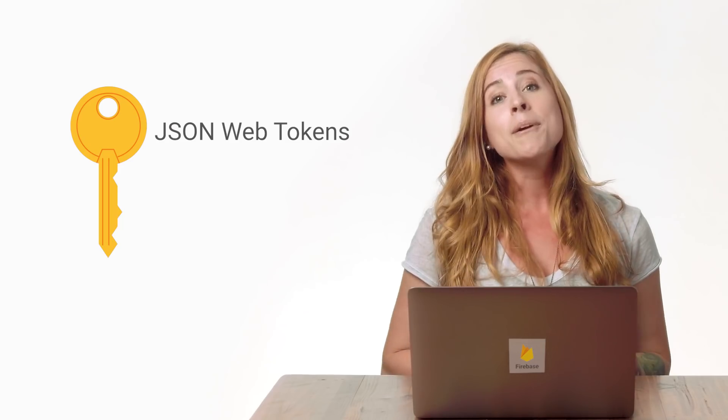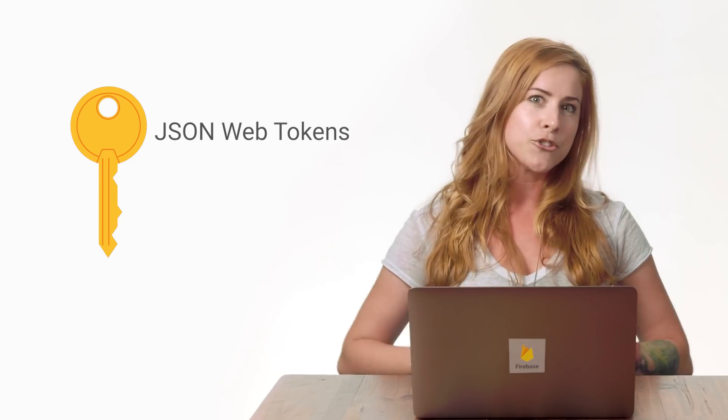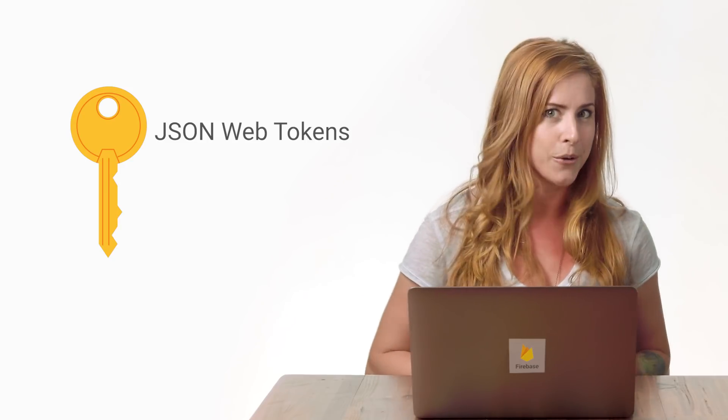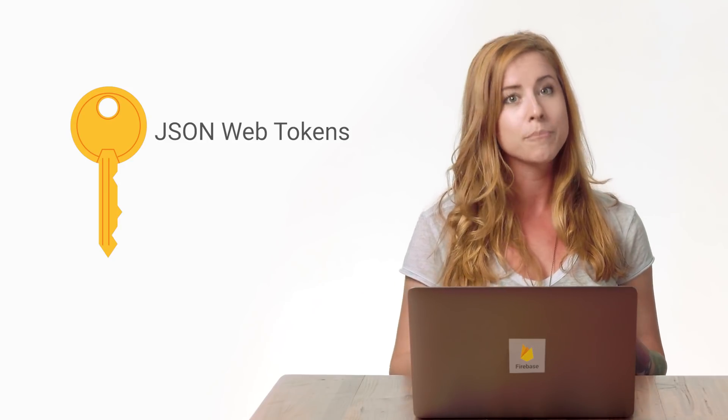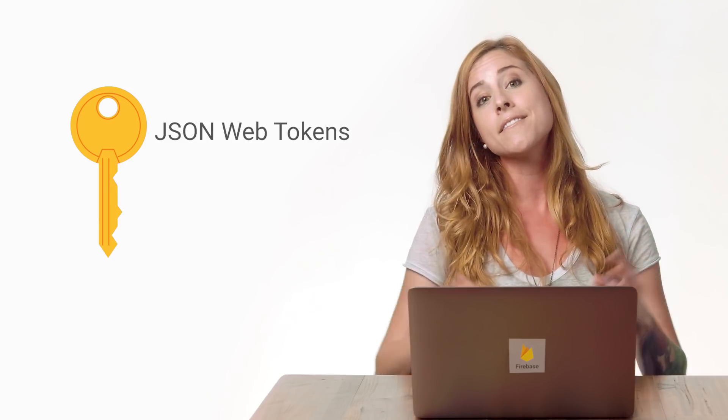Firebase gives you complete control over authentication by allowing you to authenticate users or devices using secure JSON web tokens, pronounced JOT. JOTs enable you to sign in with custom authentication methods beyond those currently supported by default in Firebase.